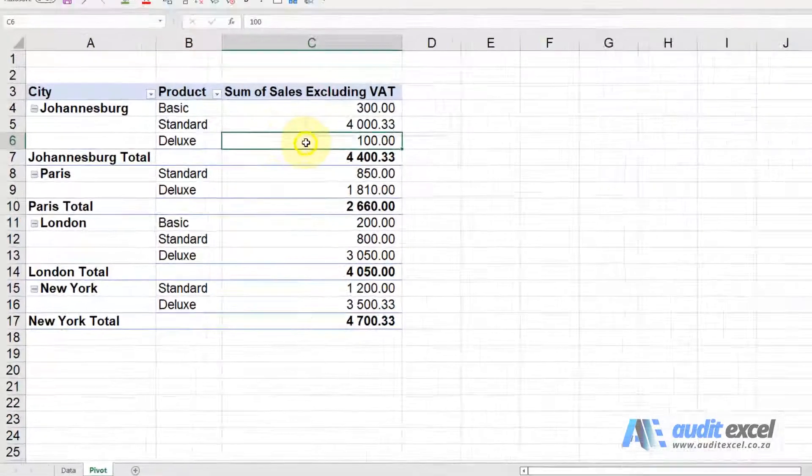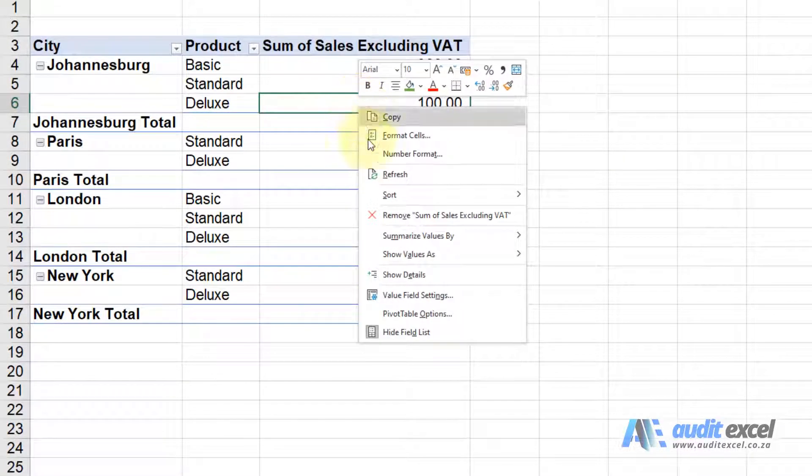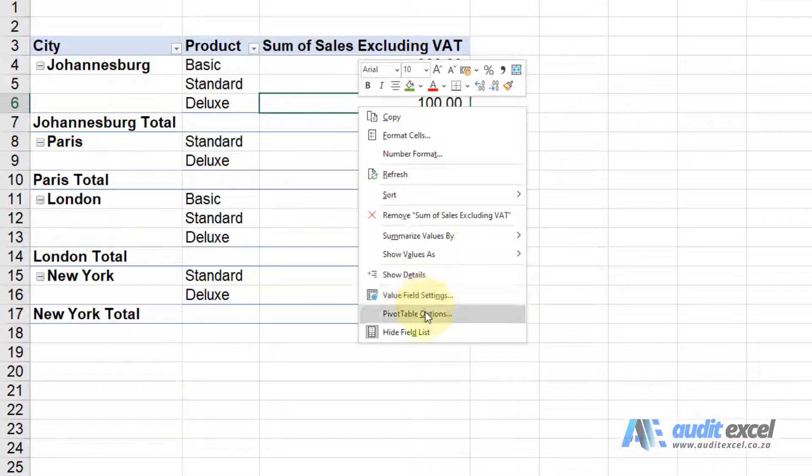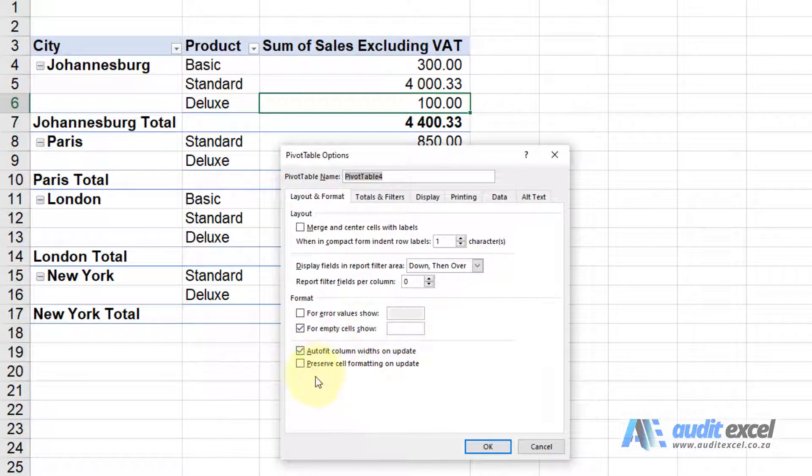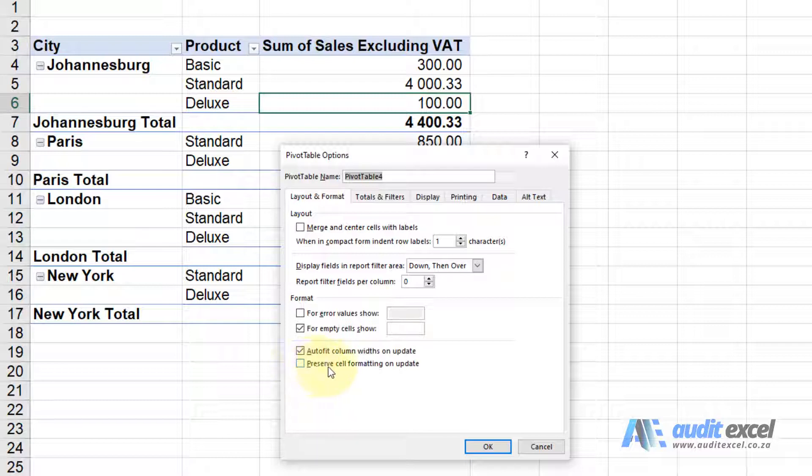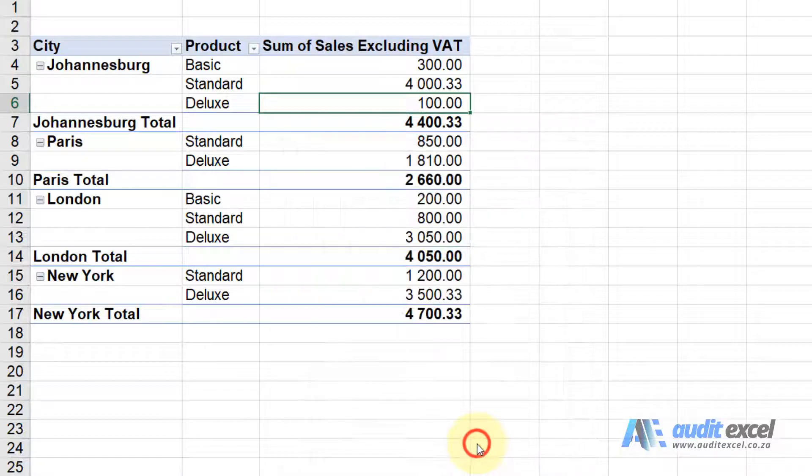Depending on what you want to do, right-click on the pivot table, go to pivot table options, and you'll see down here there's a button called preserve cell formatting on update. I'm just going to click it and say okay.